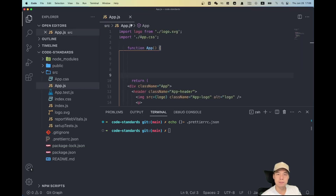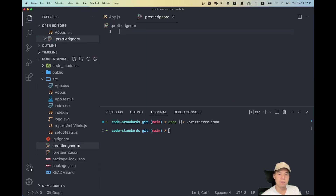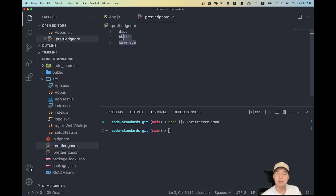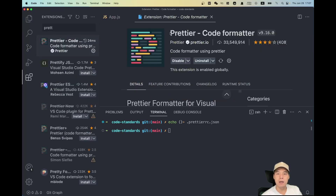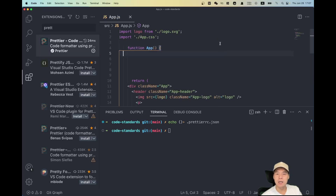You can also have a file called '.prettierignore', which tells Prettier not to format specific files or folders. Once we have the Prettier dependency installed and the settings ready, we also need the Prettier VS Code extension so that it cooperates with the editor.